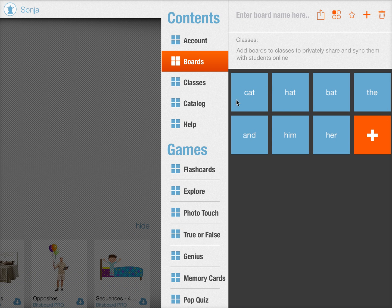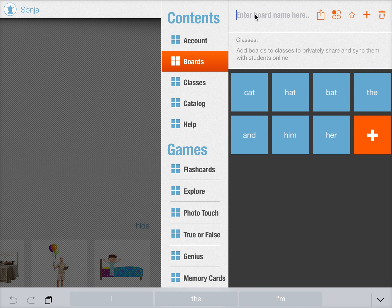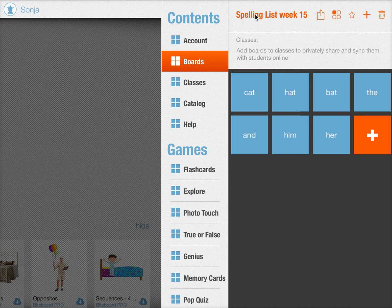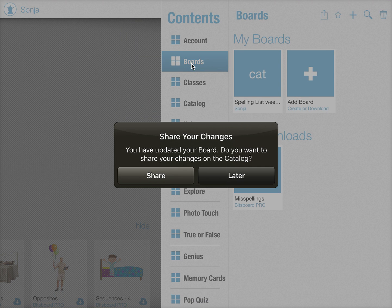So here you see all of the words have been added. Now you just give the board a name, whichever name you need. So here might be spelling list week 15 and there you have it. Your new board has been created.